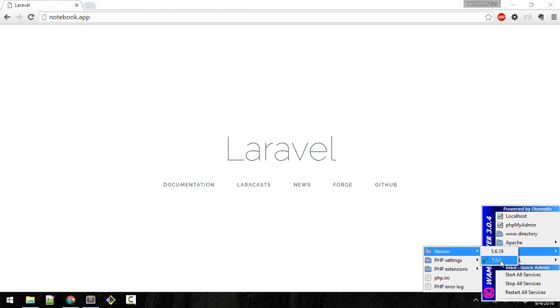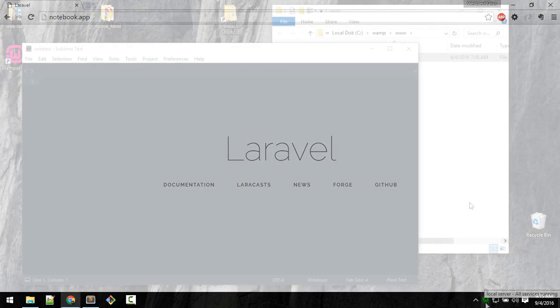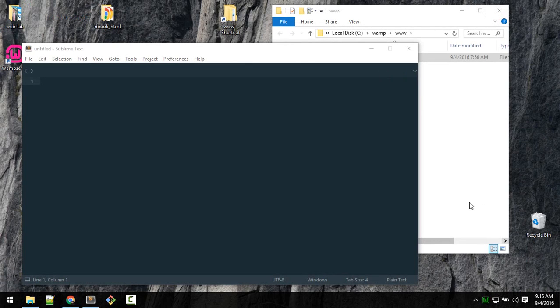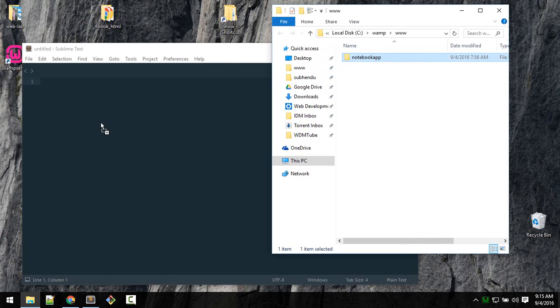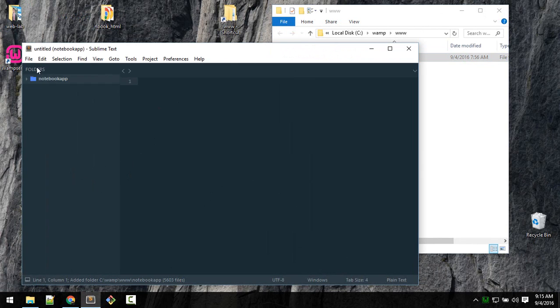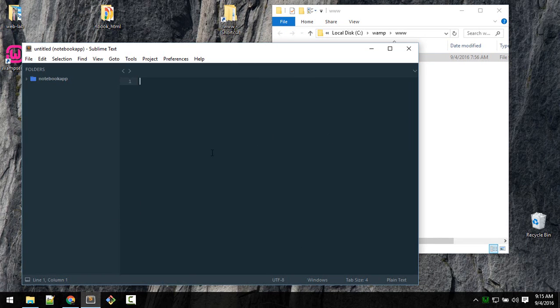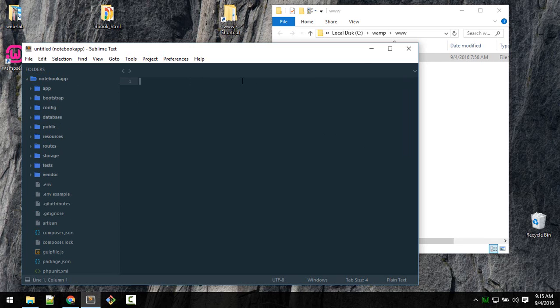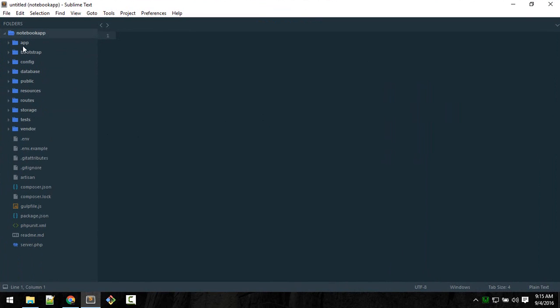This will be slightly faster and will eliminate all the errors. Click on here and it will automatically restart. Open up the project in Sublime. Just drag that to Sublime or use File > Open Folder.